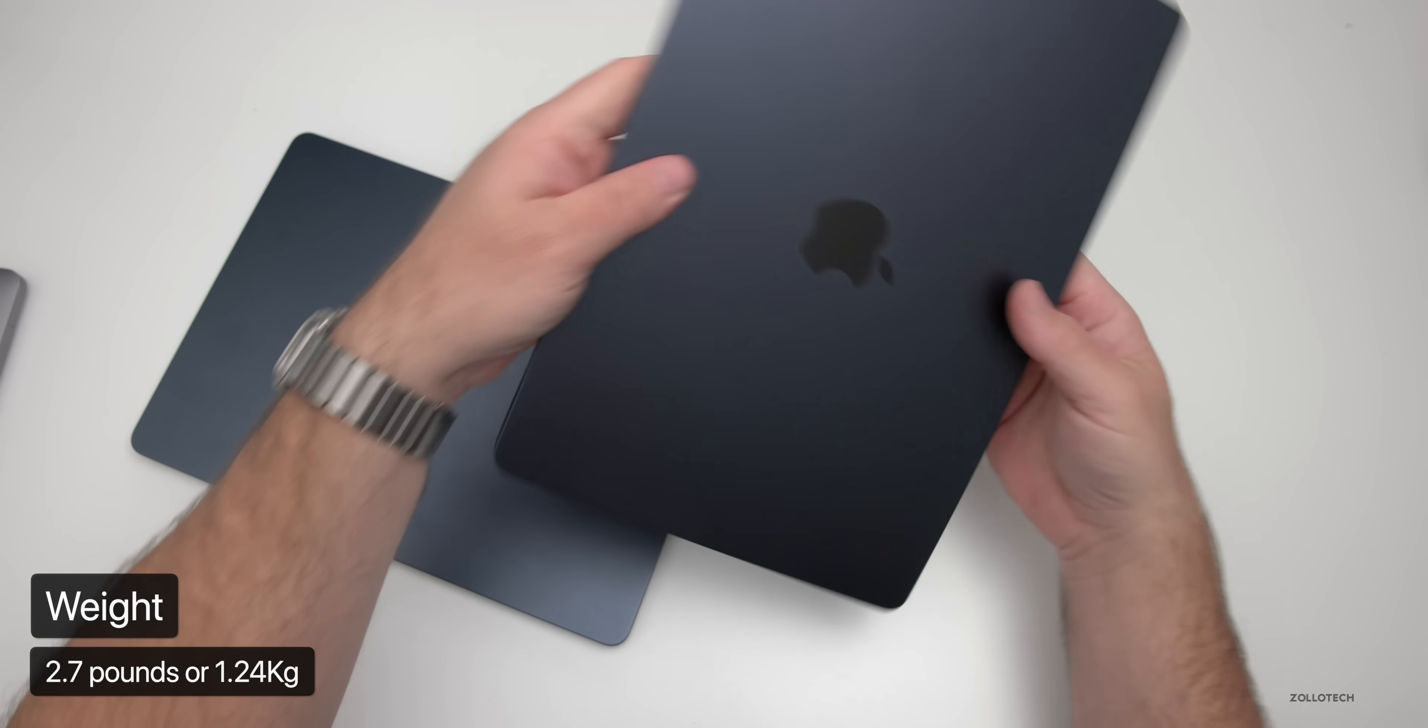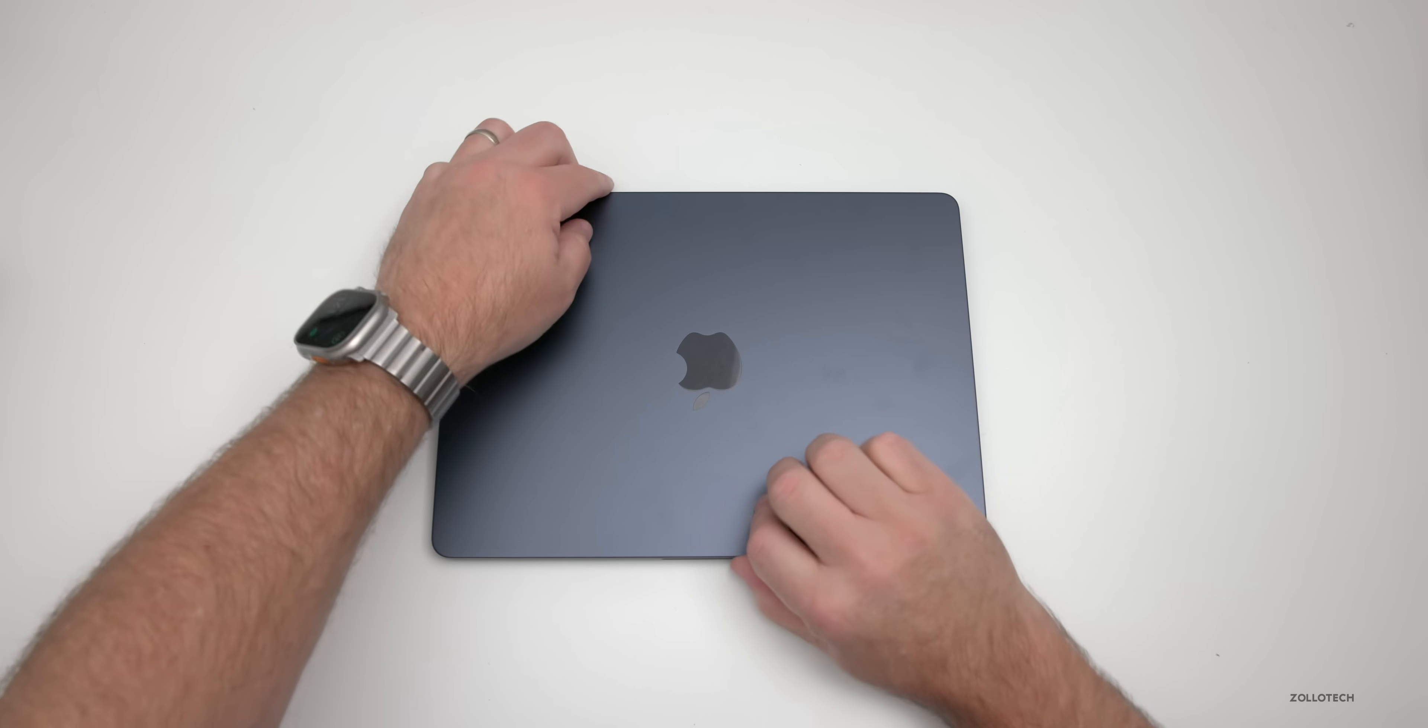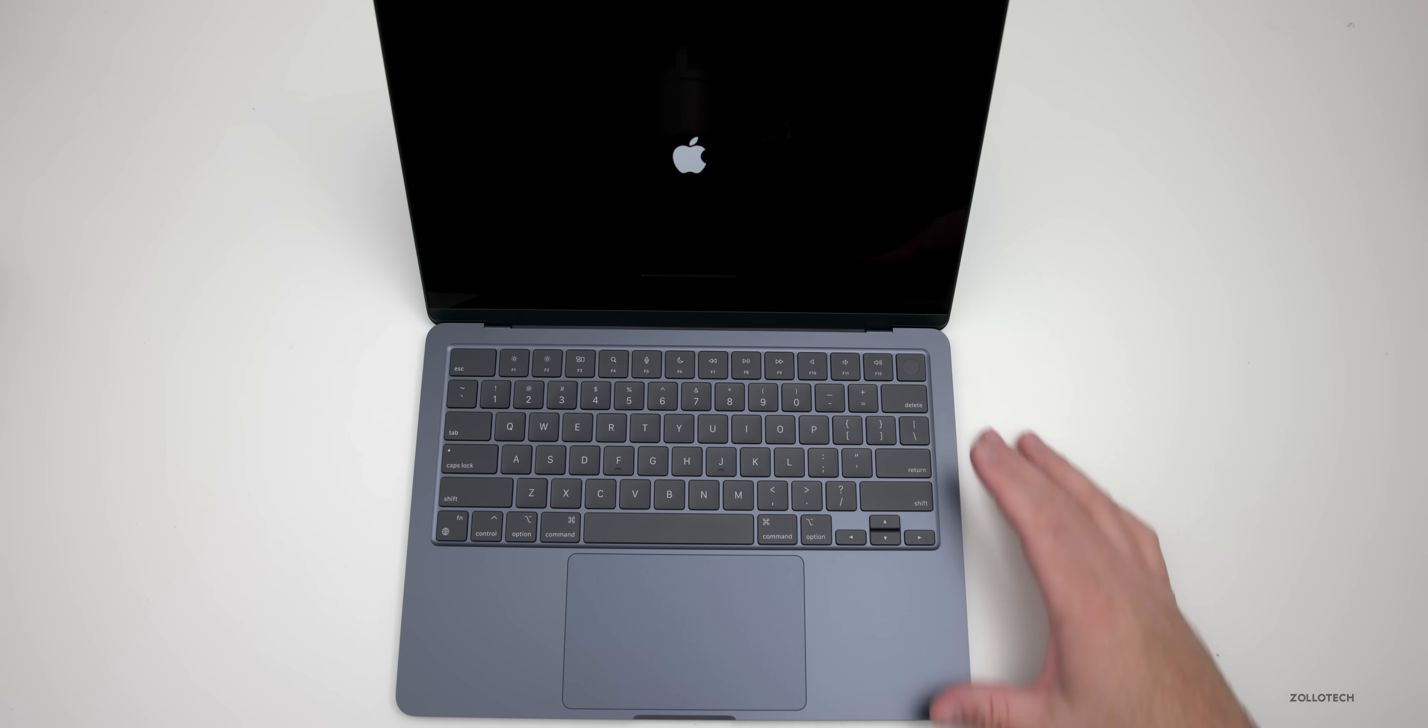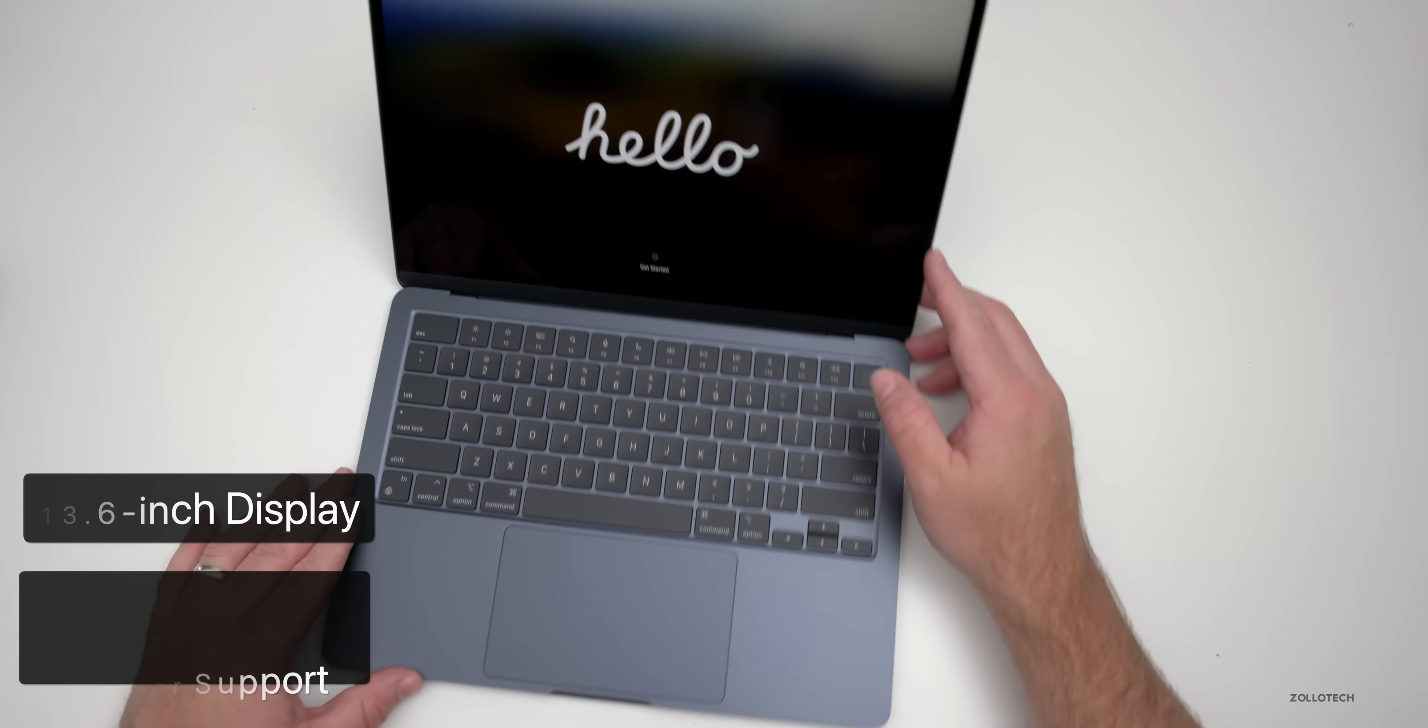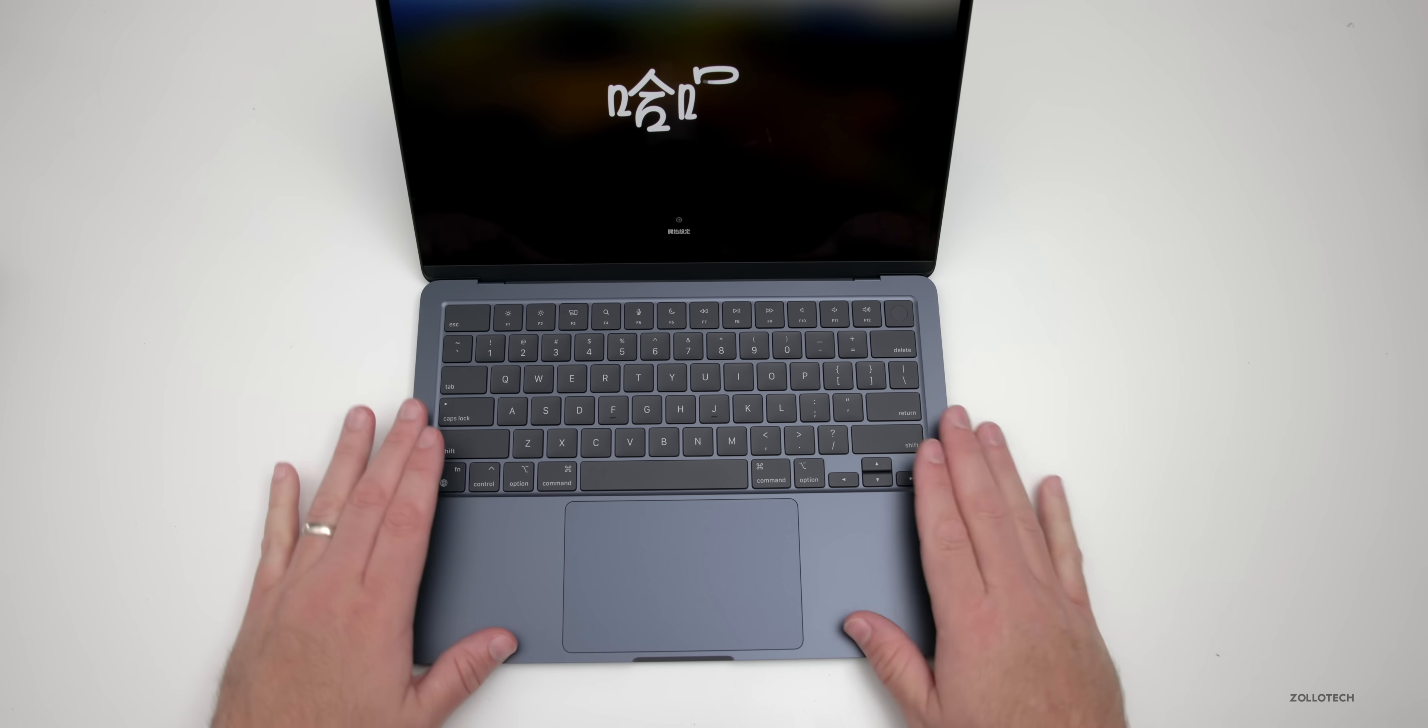As far as the overall weight, it's 2.7 pounds or 1.24 kilograms, and it has the same display as last year. Let's open it up here. We've got the same display, so it's 2560 by 1664, 500 nits with wide color P3. We also have a four speaker array here.